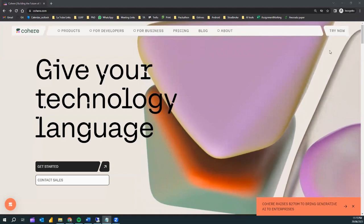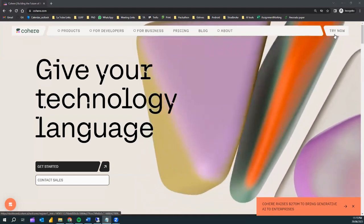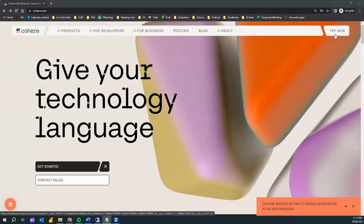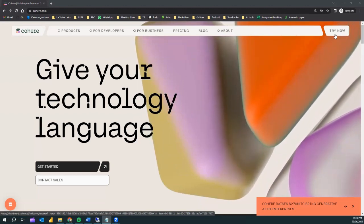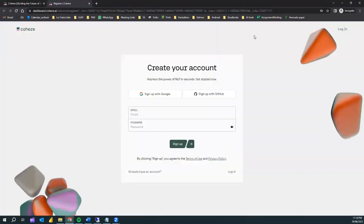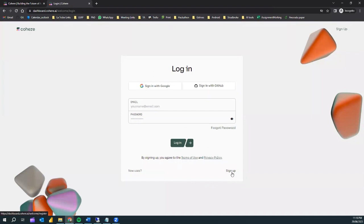Next, we can simply click on the 'Try Now' button to sign up for Cohere and start using the API keys. This will open up a sign-up page where you can sign up with your Gmail account, GitHub, or simply provide your email and a password. I have already done that step, so I will skip it and click on the login icon and go ahead with GitHub.